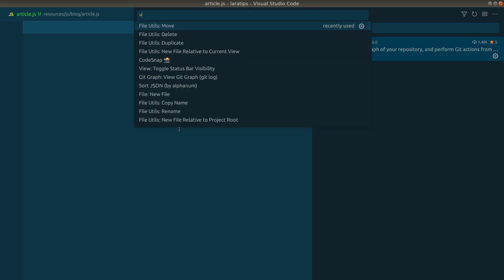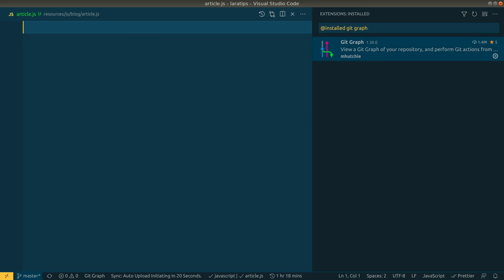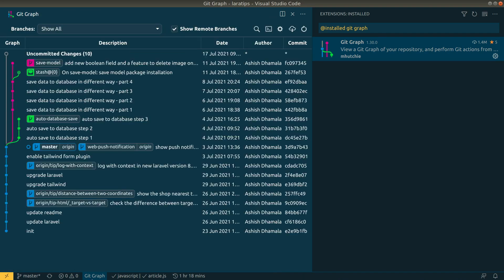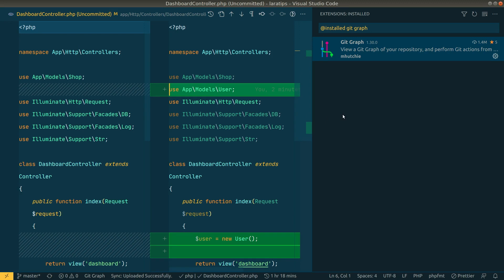After installing Git Graph you'll see a 'Git Graph' button in the status bar at the bottom. When you click on it, it shows all the commits ever made in the project. Clicking on 'Uncommitted Changes' shows all the files that have been changed but not yet committed.